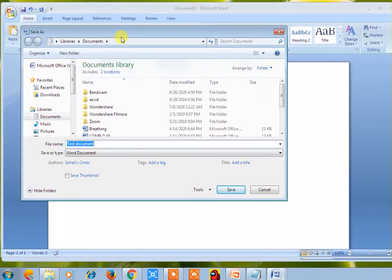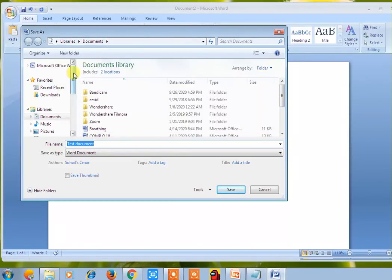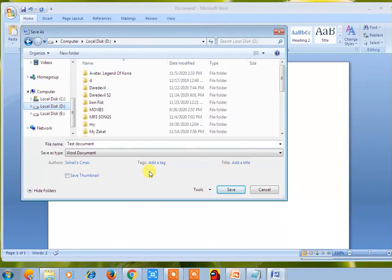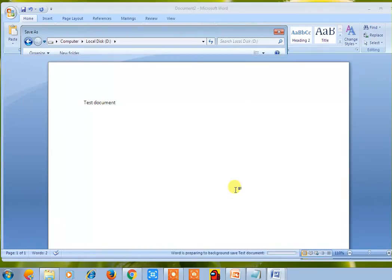It gives you an option for where to save the document. You can give it a name — for example, 'test document' — and save it on the D drive. The file name is 'test document', Save As type is Word document, and you can simply save the document.